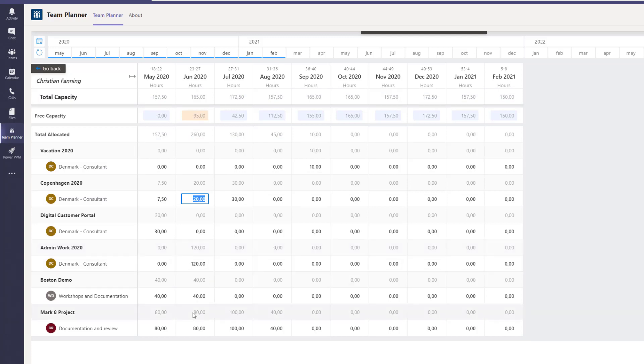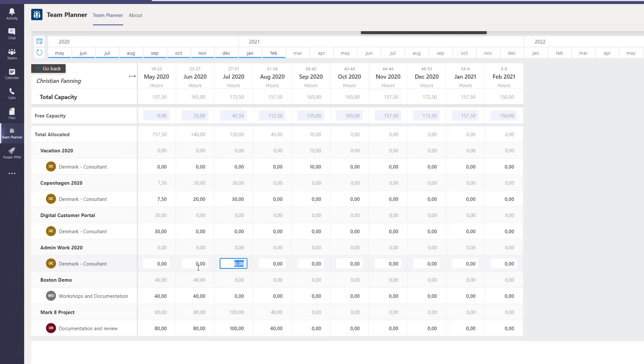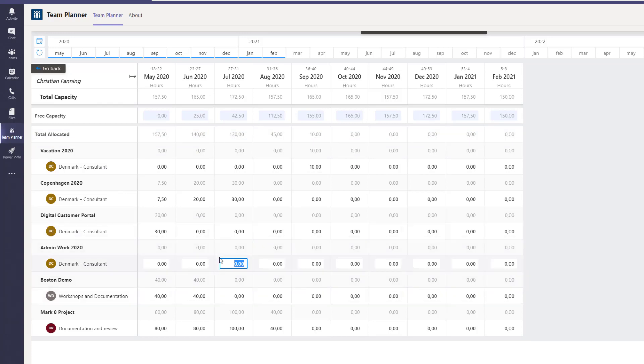Same thing we can do here. Right now he's again booked to this project, Boston demo plus admin work. So let's remove the admin work at least. Et voila, he's now 25 hours in free capacity. Of course, we're right now playing with other people's requests or allocations. But at least we can do it from one centralized view in real time with no save, no publish, just real time happening.